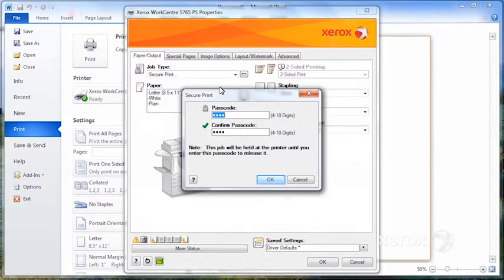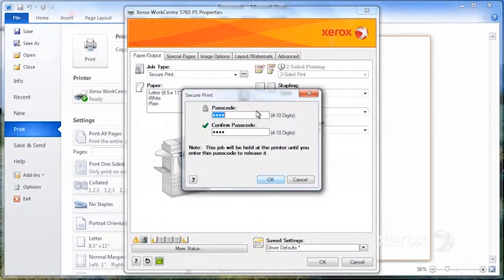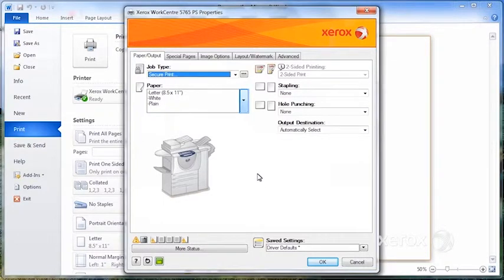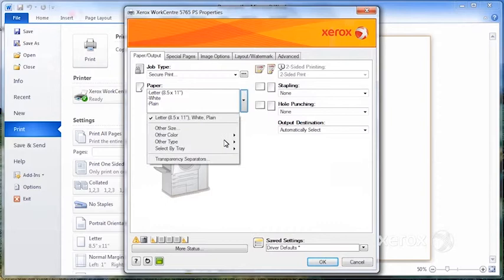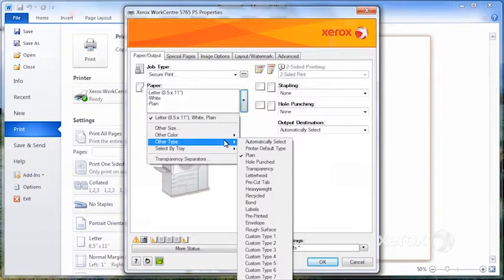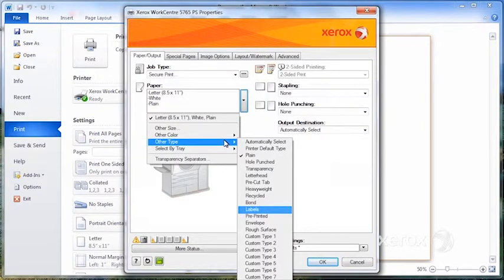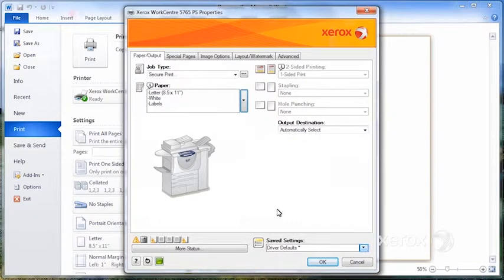So you'd say secure print, you'd enter your passcode. It will keep the last code that was entered, but you can change it every time as well if you like. So I'm going to come here, other type, select labels. There it is.